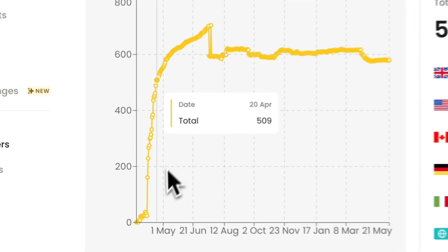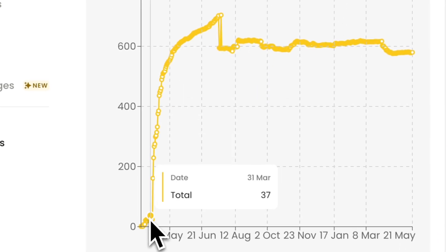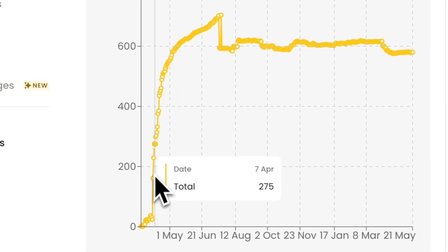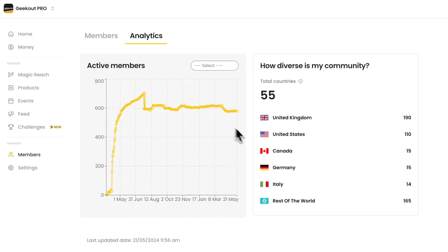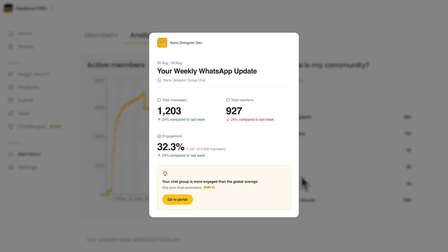Next is analytics. Nas.io shows how diverse your community is by analyzing their location and showing their engagement activities within your WhatsApp group.